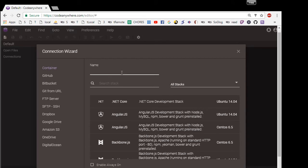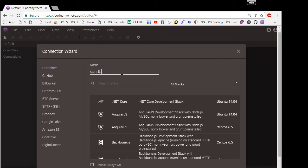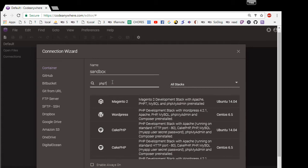And let's call it Sandbox. And then let's search. We could go through this whole list right here, but we can filter it if we do PHP 7. And then it just shows you only the containers that are related to PHP 7.